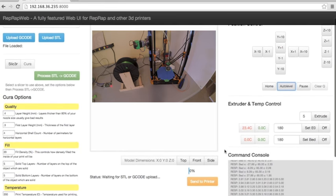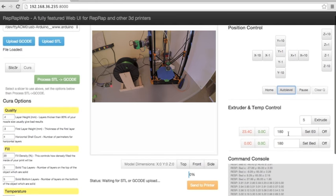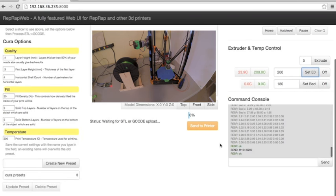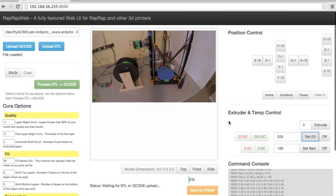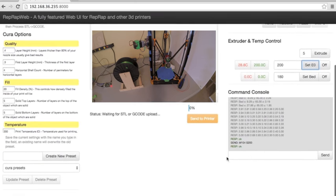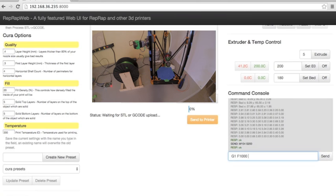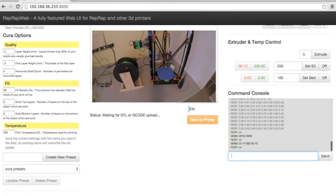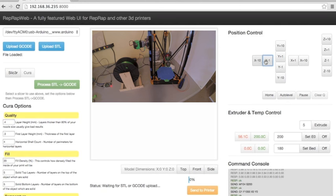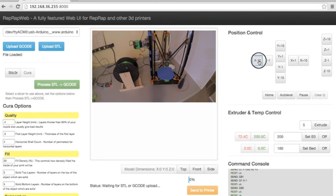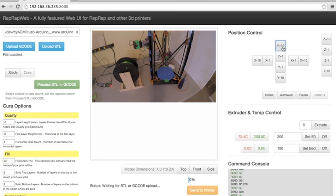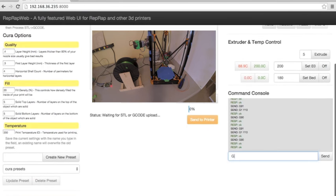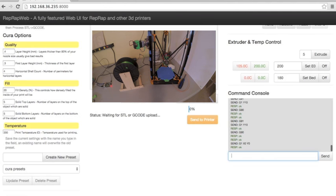So you can also do things like temperature. You can enter commands. You can do things like jogging. Go back. Shift enter will send those commands.